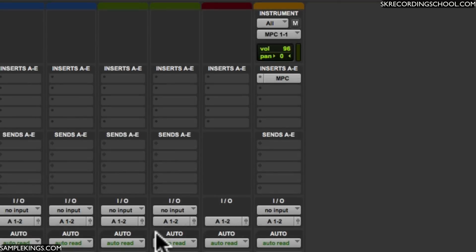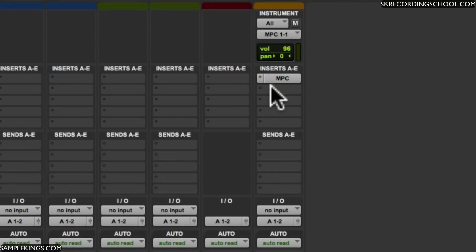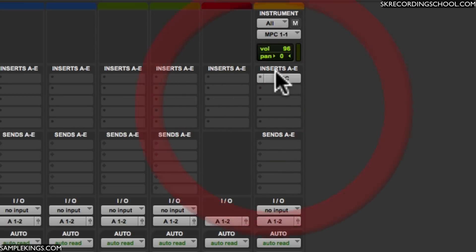Now once it's loaded into your session it will appear as a plugin. You'll see it here. I have mine at insert A. I can always drag it anywhere I want to drag it in the session.